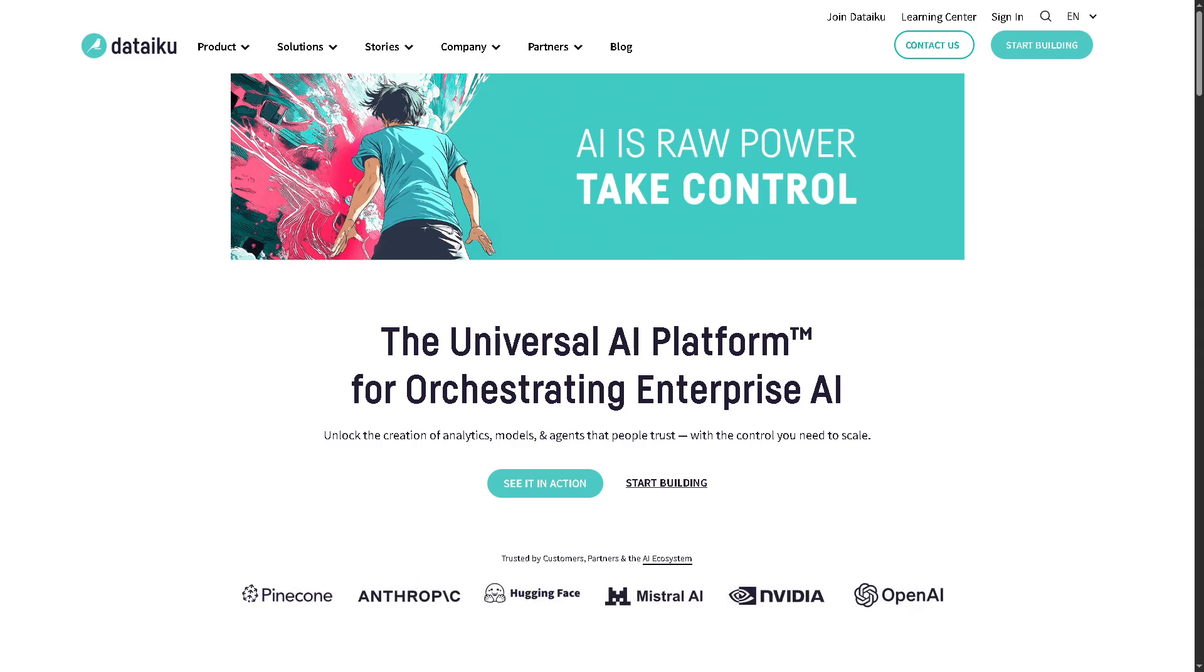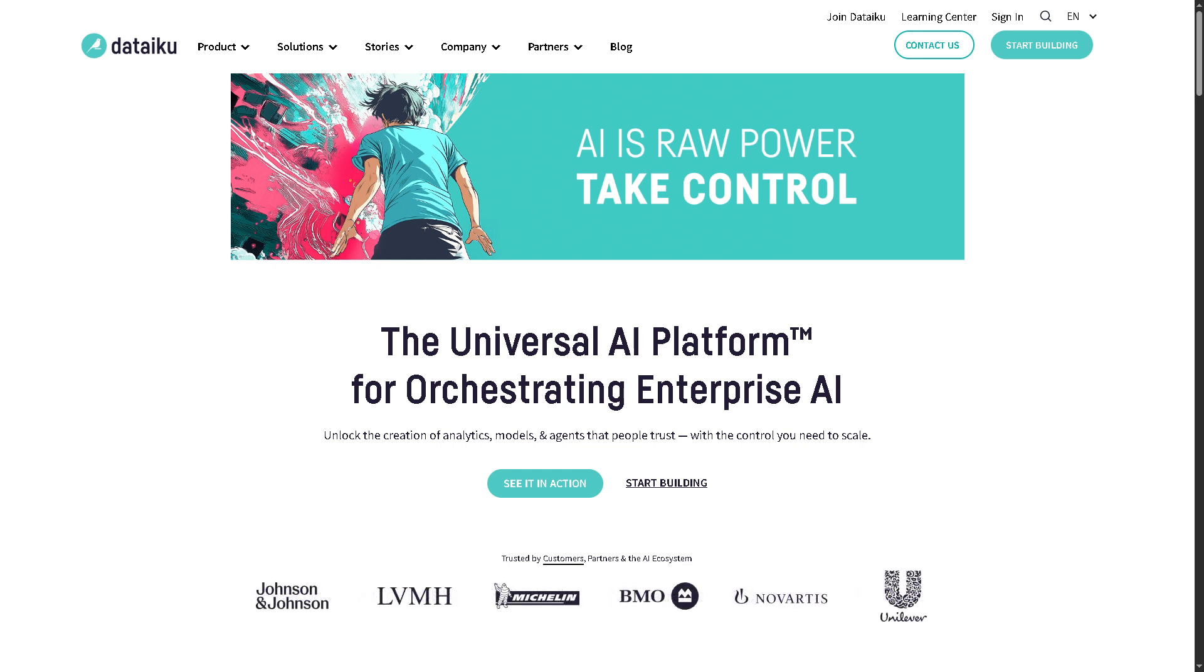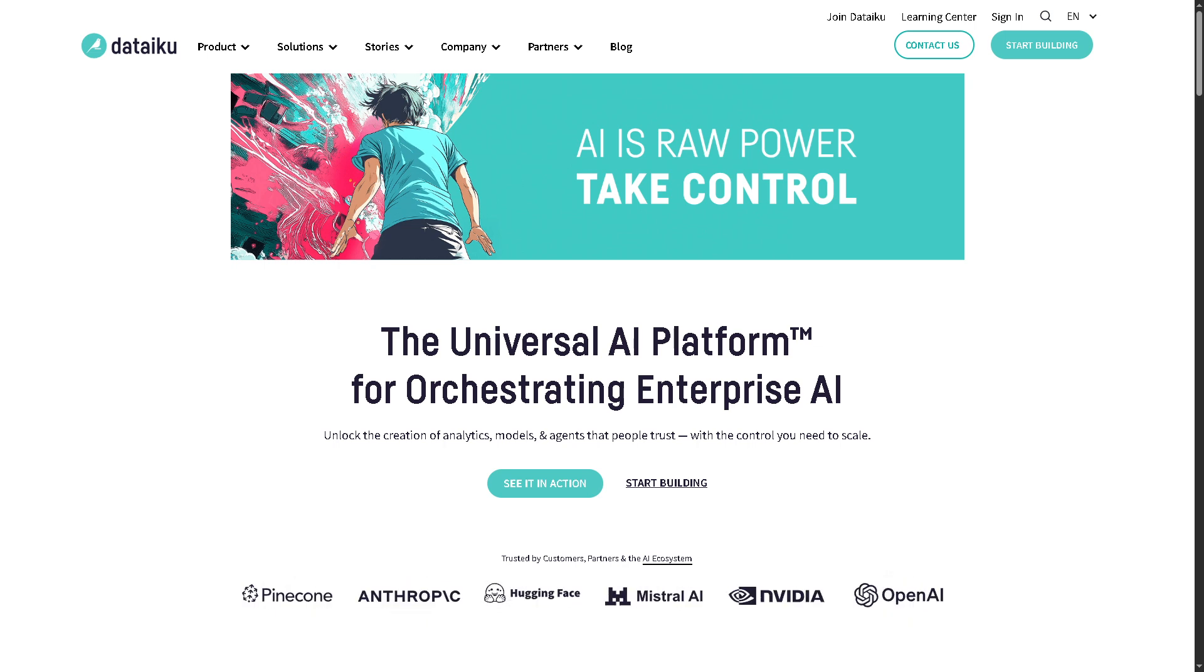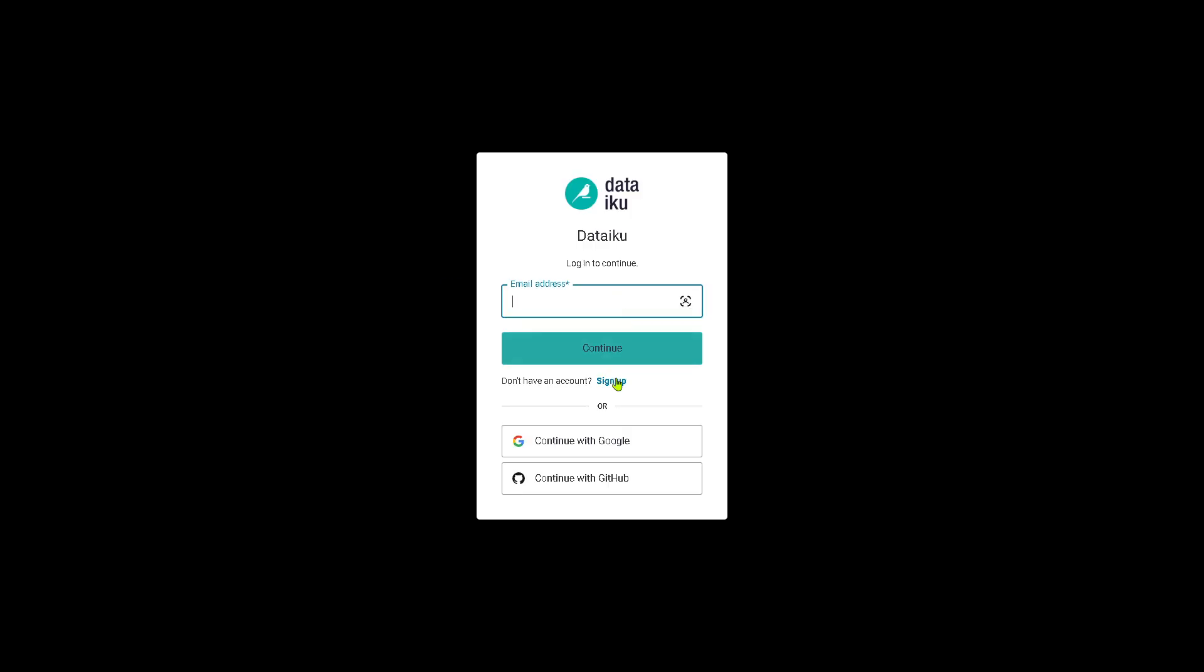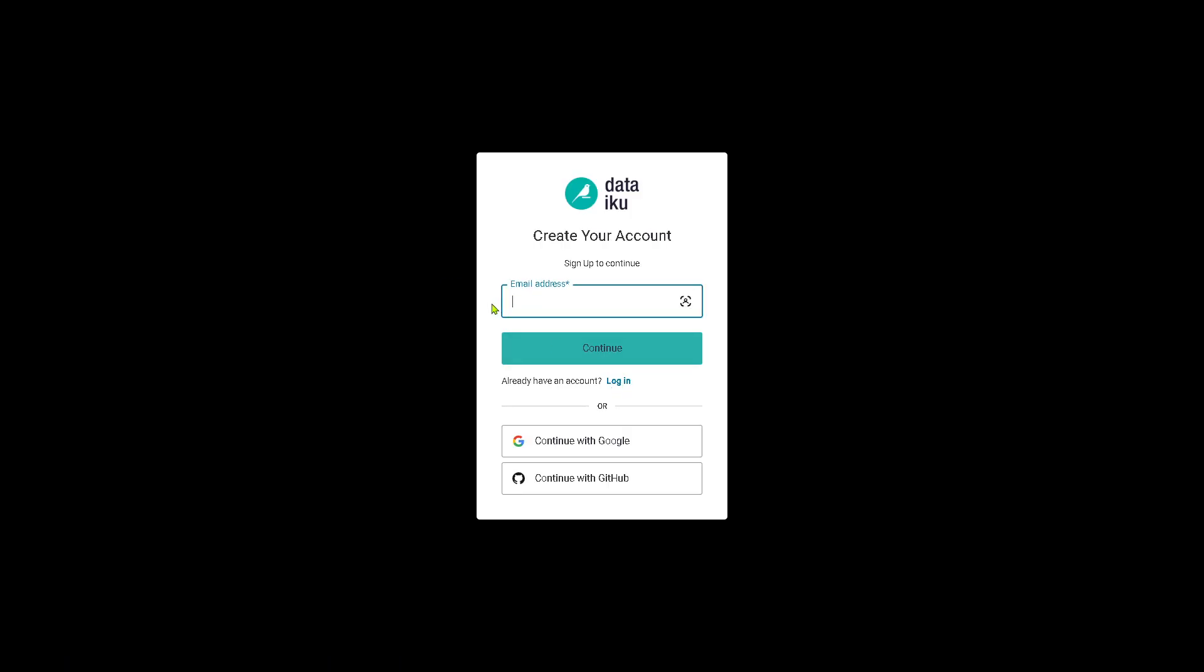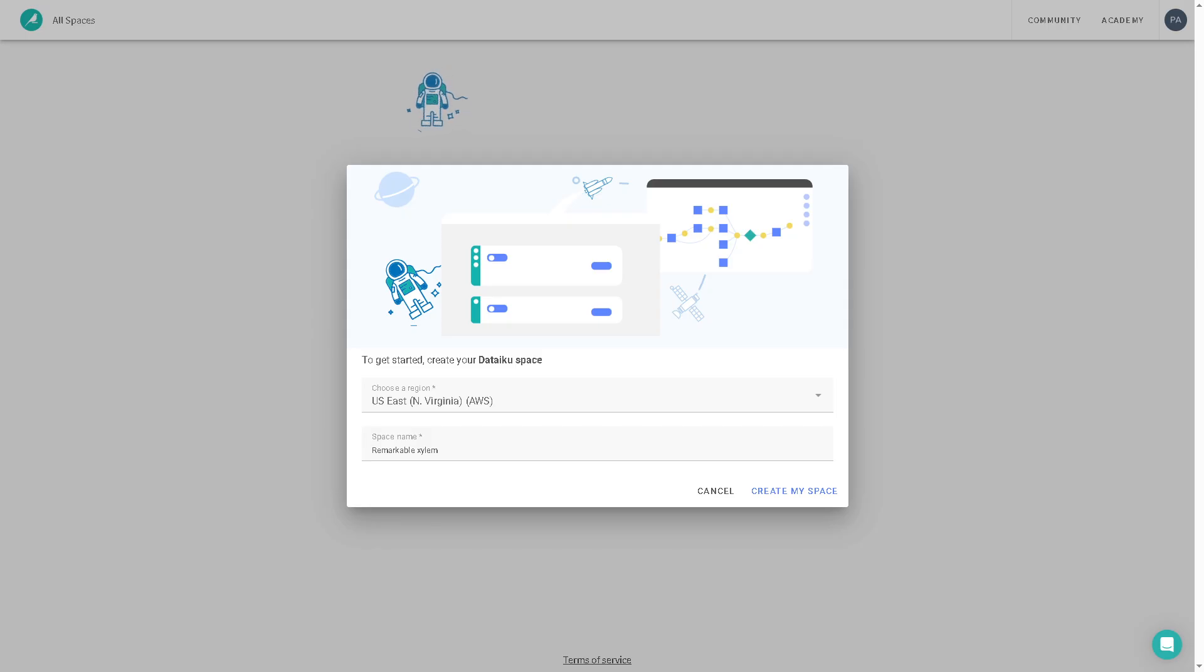Now, the first thing that you need to do is visit the official website of Dataiku. On the top corner, you have the option to log in using your credentials. But the better option is to sign up for a free account. All I have to do is choose the following accounts to make the sign up easier. You can use your Google or your GitHub, or you can use your business or even your work email.